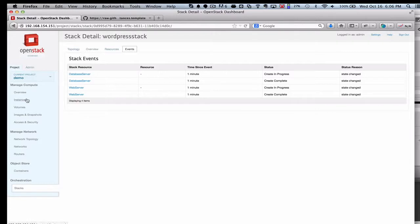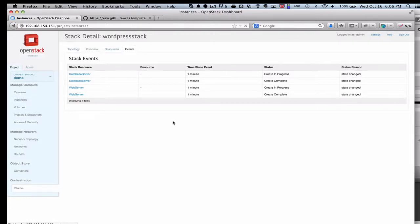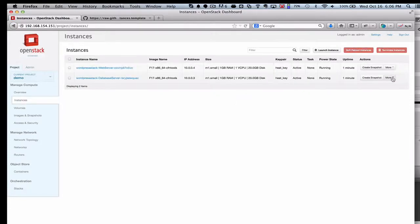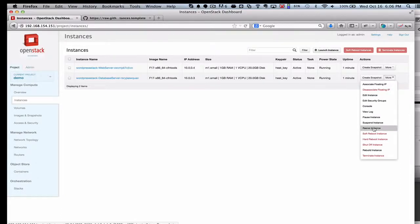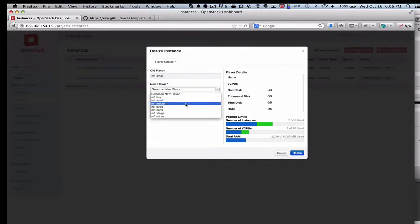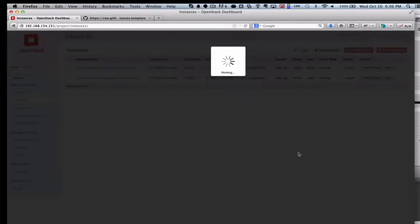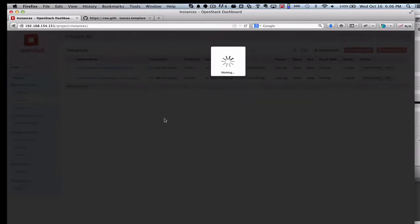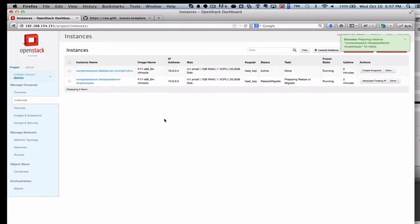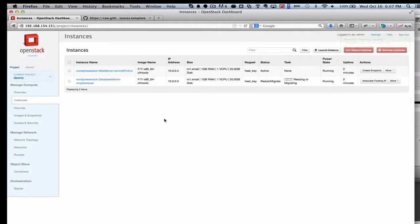One of the new things that's available in OpenStack Havana is actually the ability to resize your instance. So I'm going to make this instance a little bit bigger, going from a small to a medium size flavor. Flavors are the configurations of memory and disk that you set up for your users in the admin view so they can figure out what the flavors are they can choose from.